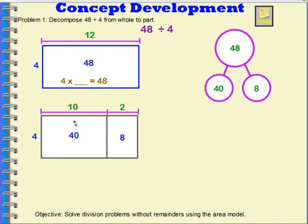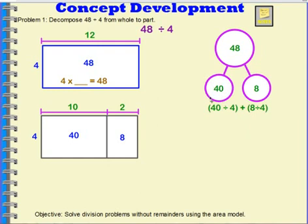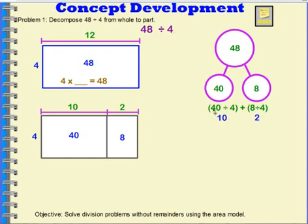Now I can clearly see that 4 times 10 gives me 40, and 4 times 2 gives me 8. So, 4 times something equaled 40 — or we could say 40 divided by 4 equals 10. I took this 40 and divided it by 4 and got 10. I took this 8 and divided it by 4 and got 2. My quotient for 48 divided by 4 was 1 ten and 2 ones, or 12.